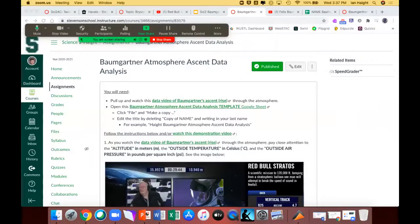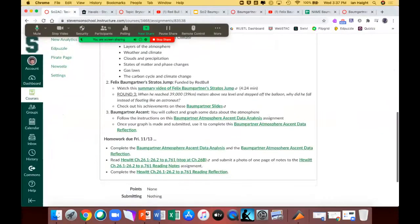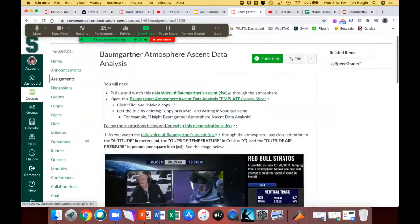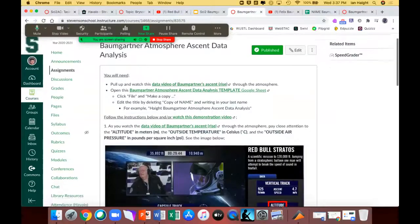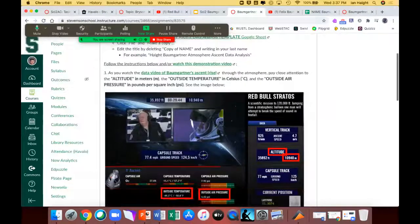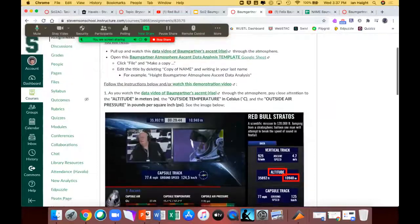What I'd like you to do is fast forward through this ascent video, collect data from it, and then graph it. It's going to require you to follow instructions pretty closely and use some fancier aspects of Google Sheets. On my screen we have the tasks to complete list for today — we are on step number three, the very last step, which is Bob Gardner's ascent. Follow the instructions on the Bob Gardner atmospheric ascent data analysis assignment. Click on that and it'll take you to the assignment.